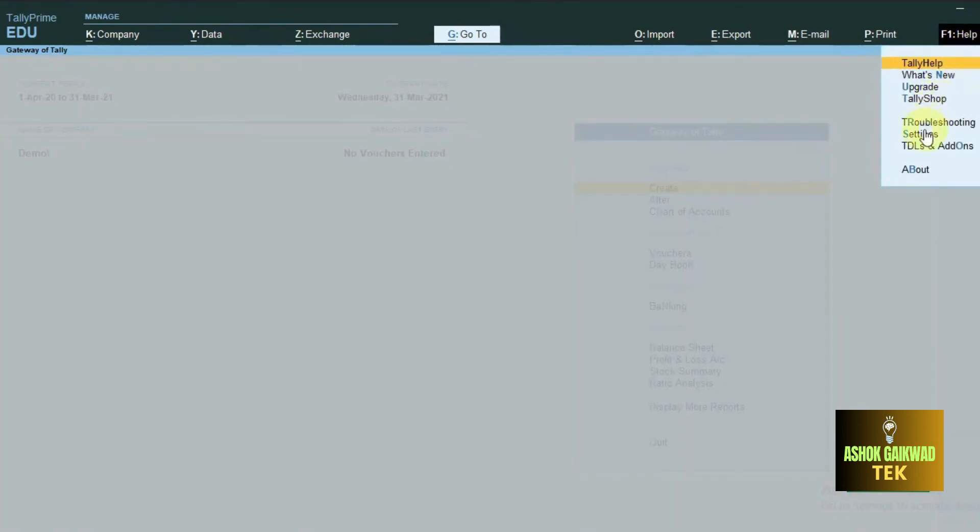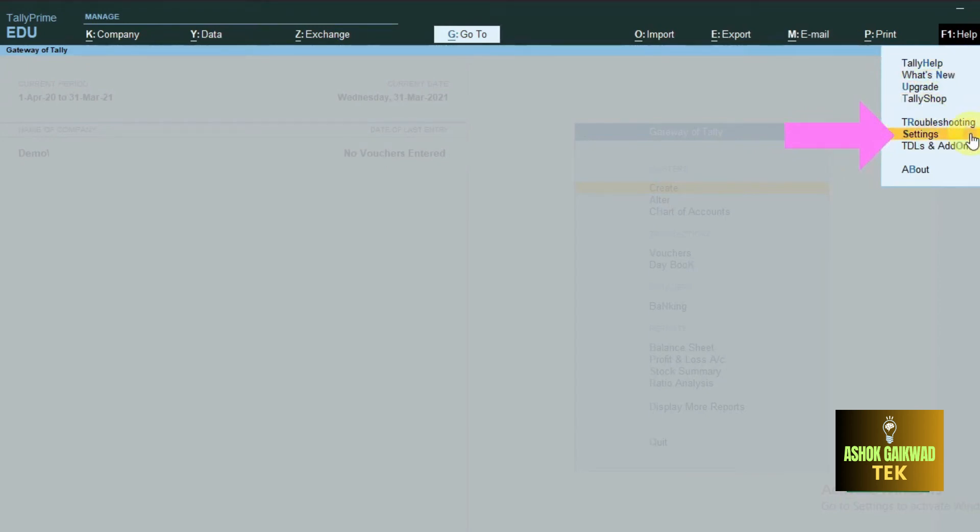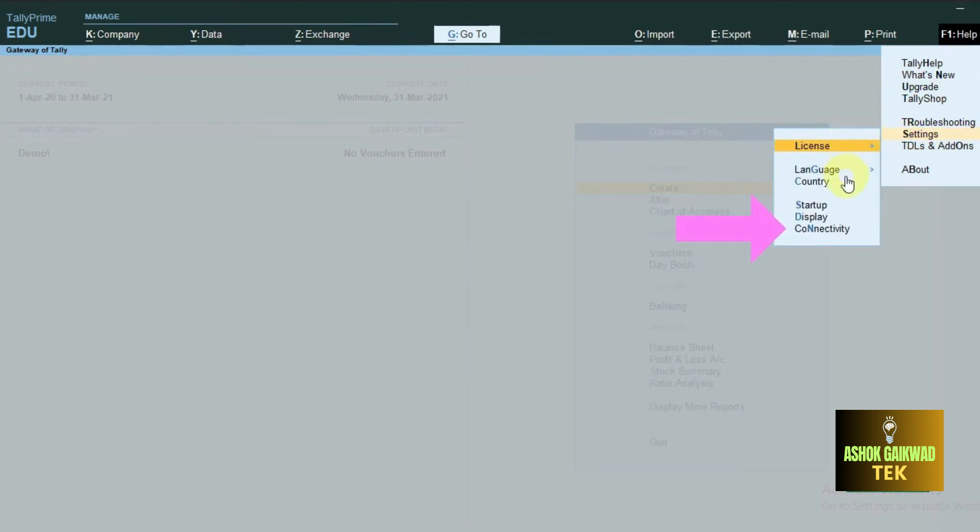After that, you have to click on the setting option or setting button. Then you have to click on the connectivity option or press on the connectivity button.